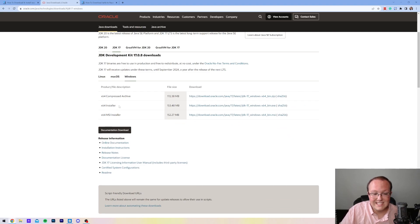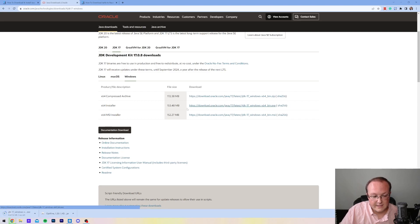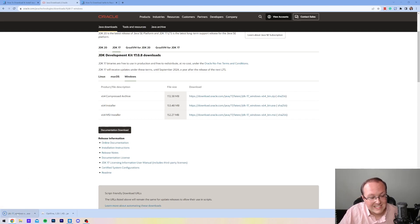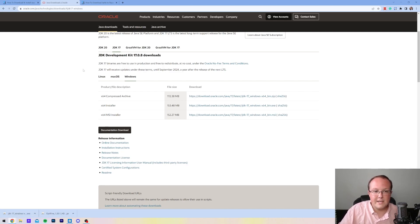Then next to X64 Installer here, we want to click on this link. That will then download a JDK17.exe file here. You may need to keep or save it depending on your browser, but most likely you're good to go.